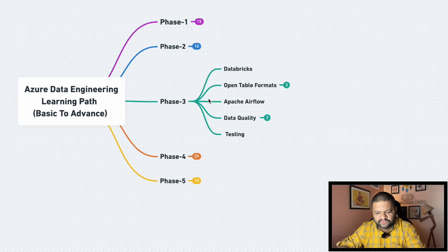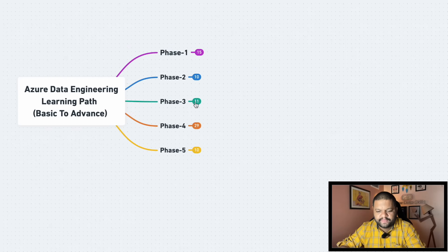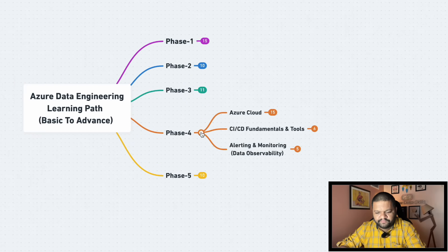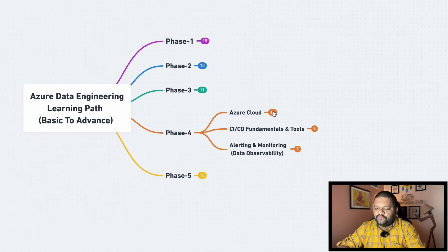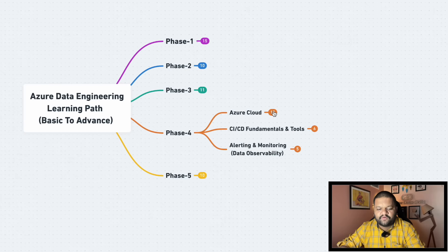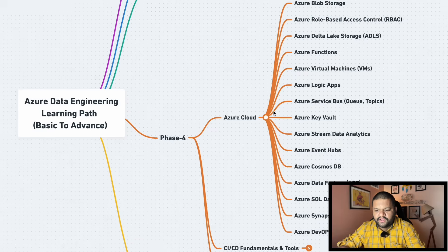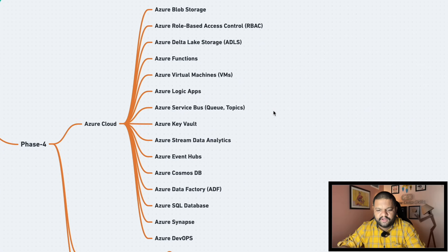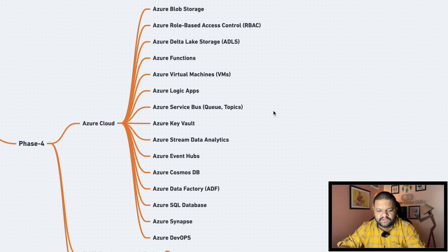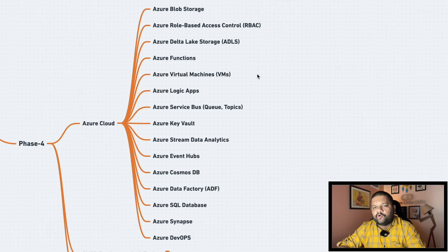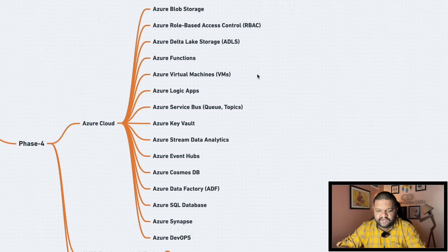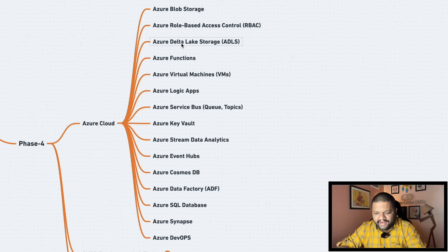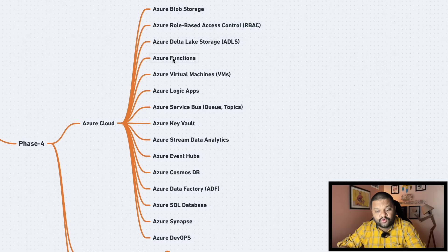Then coming to the phase four. And in the phase four you would first need to focus on your primary cloud tech stack. And here our focus is on the Azure data engineering. So here these are important listed services which you need to learn if your tech stack or cloud platform is Azure as a data engineer.